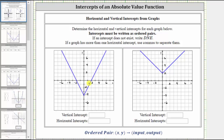Looking at the first graph, let's determine the vertical intercept. The vertical intercept is the point where the graph intersects or crosses the vertical axis, or y-axis, which is this point here. To find the x value or input, we move vertically to the horizontal axis. Notice how this is where we find zero on the horizontal or x-axis, and therefore the first value of the ordered pair is zero.